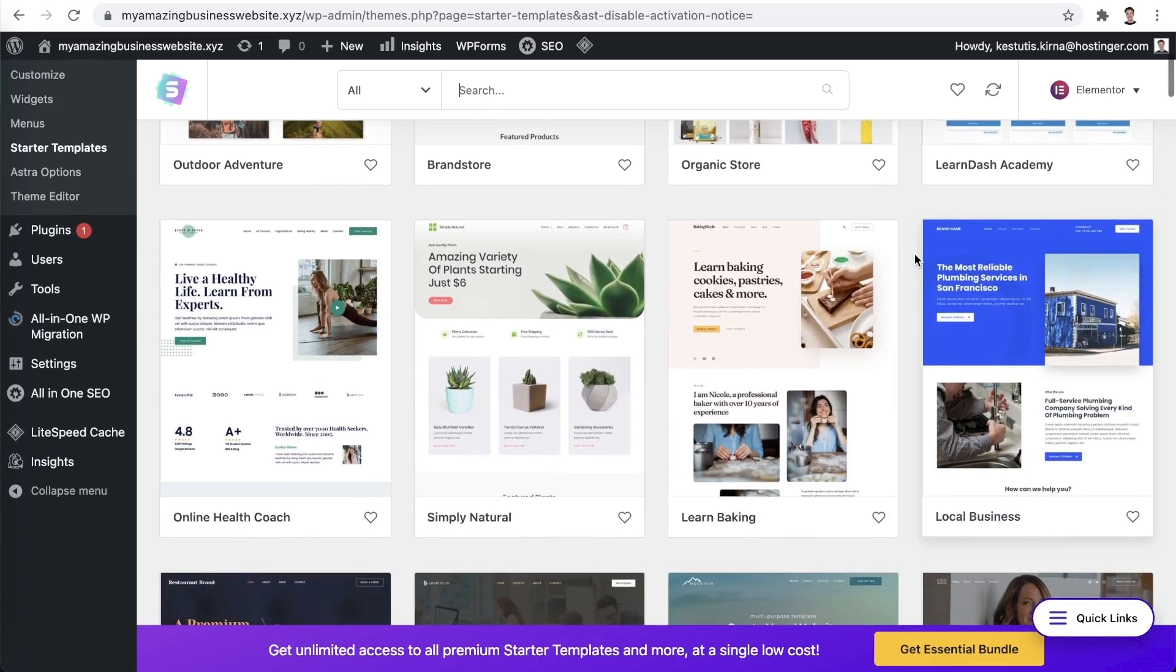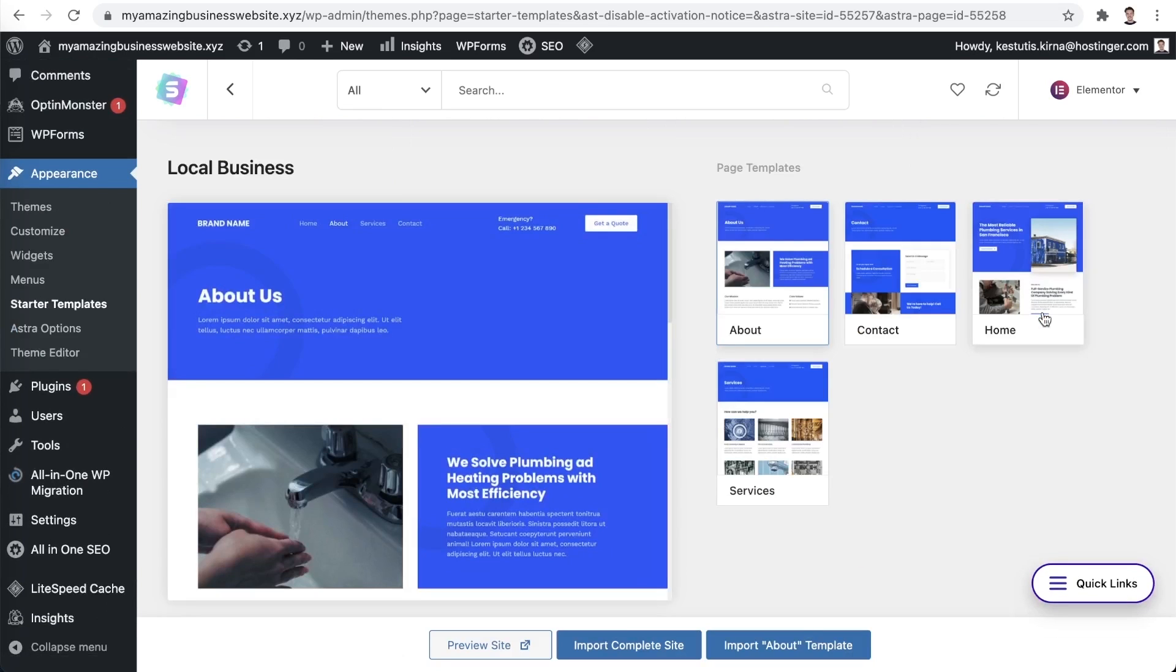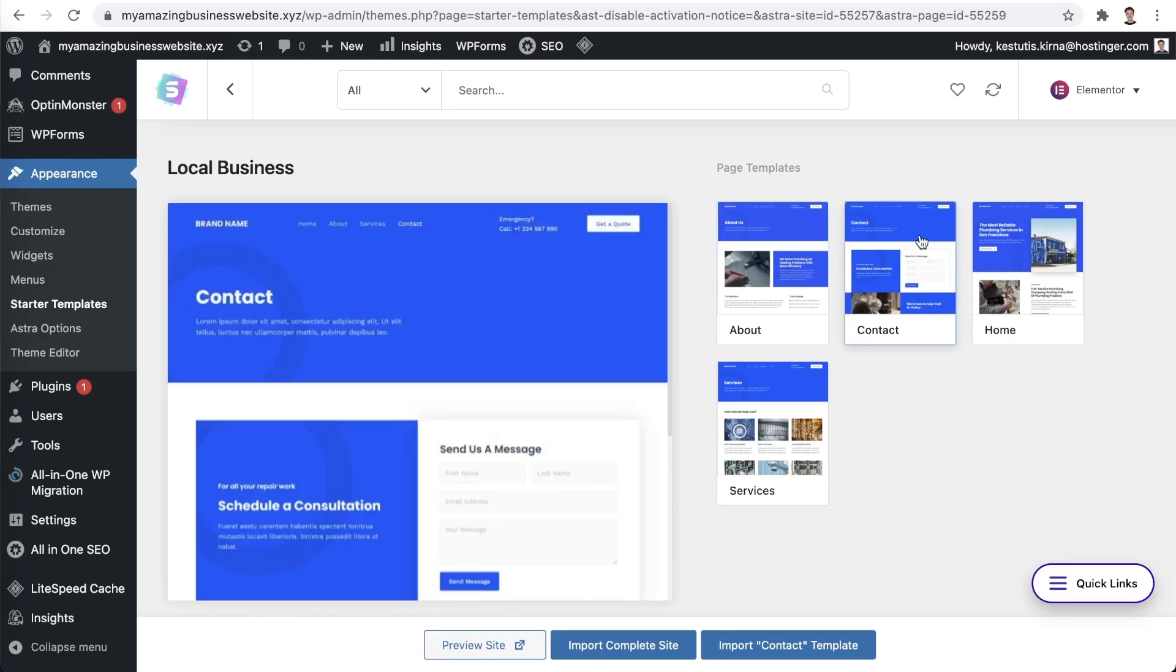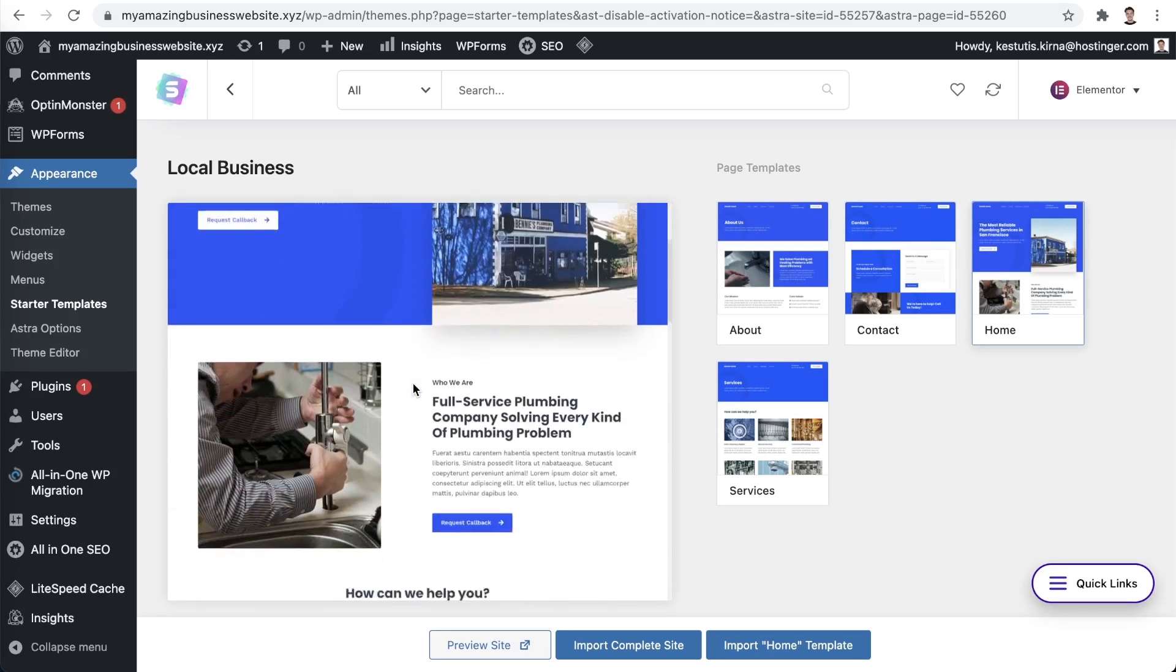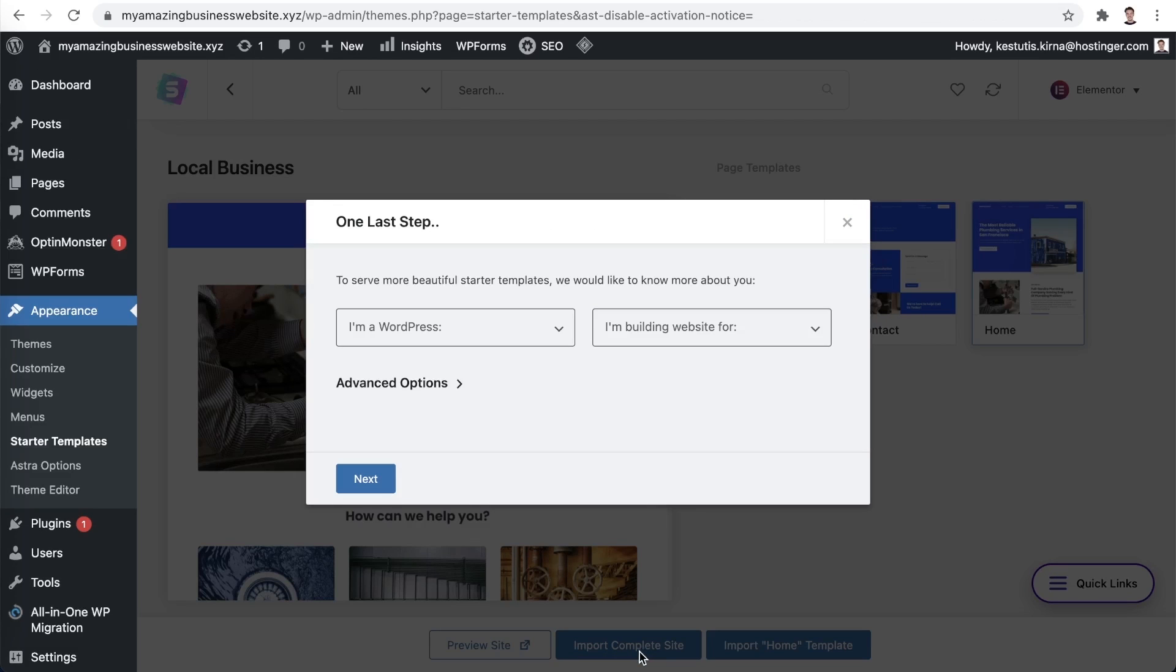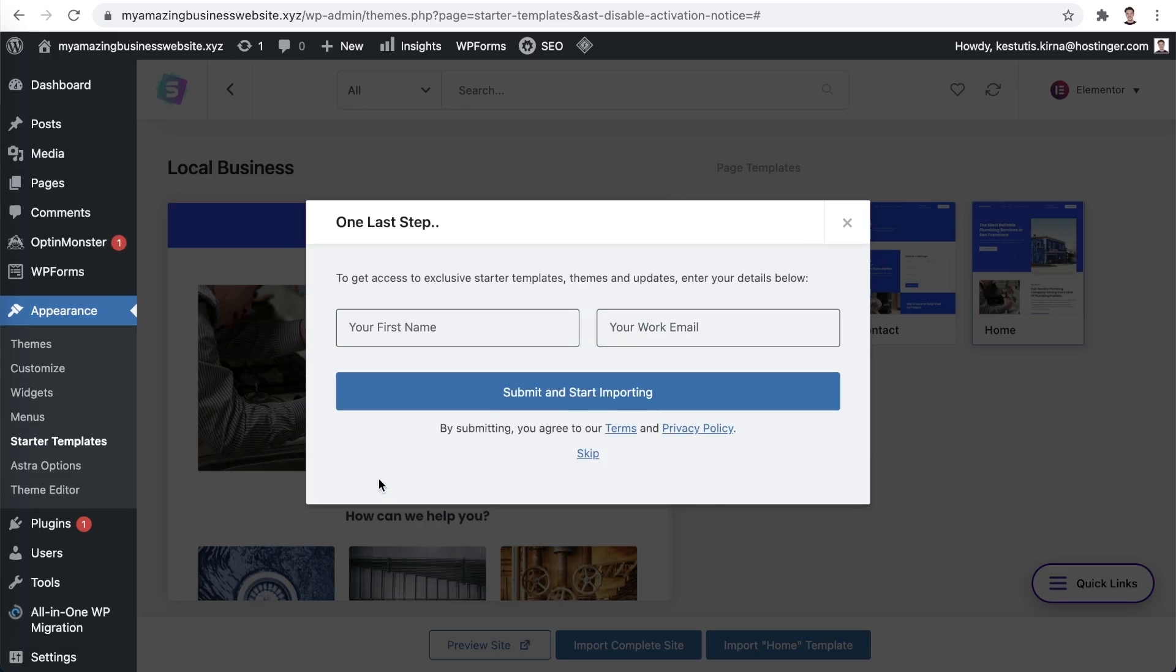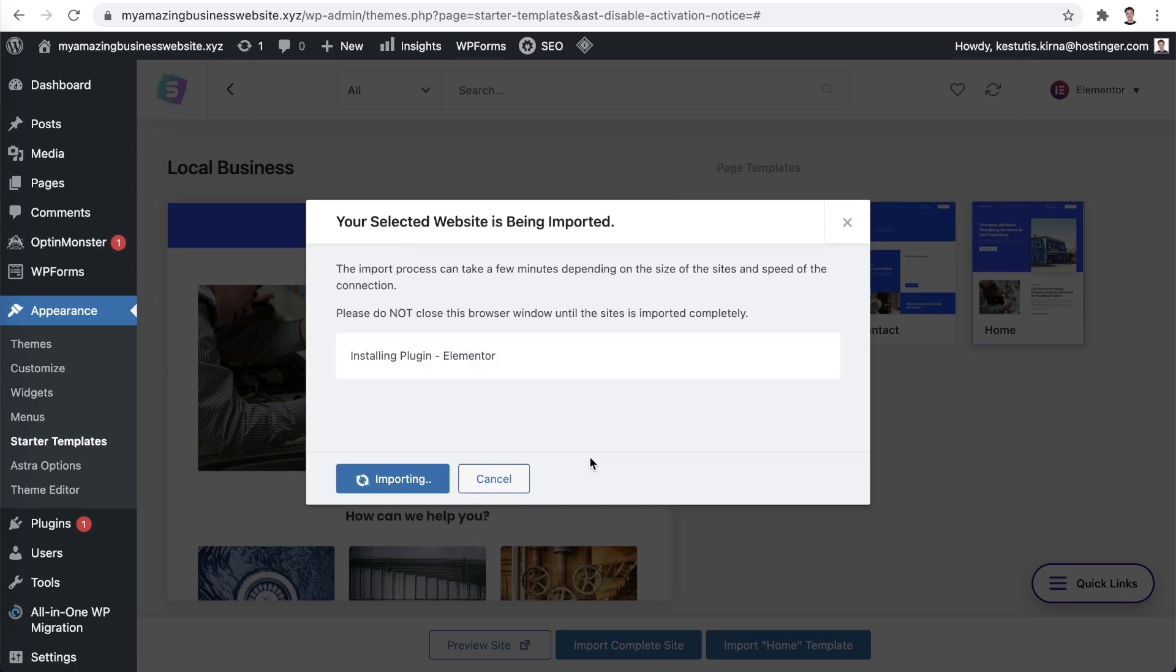Now click on the design that suits your project. I will be using the local business one. Here you can explore the different pages that it offers. Using this window, you can preview the design. Once you are happy with what you are seeing, choose import complete site. You might be asked to fill in a short survey, so let's do exactly that. Feel free to skip this part.